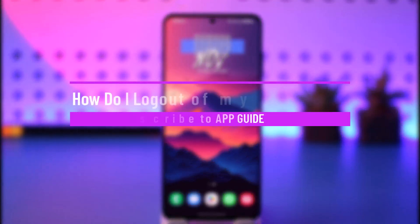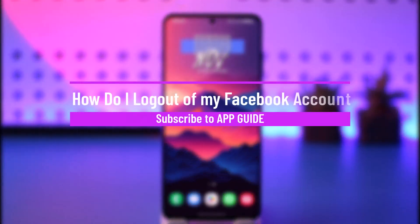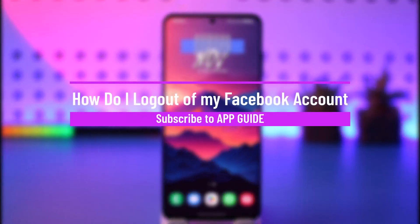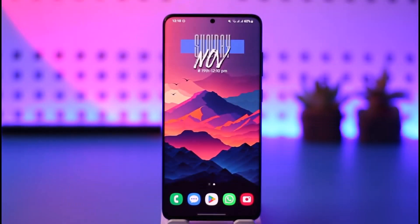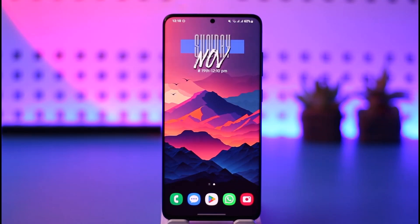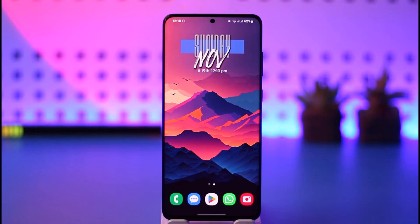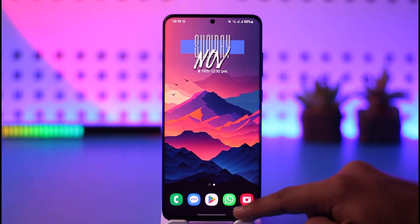How do I log out of my Facebook account? Hello everybody, welcome back to our channel. In today's video, we are going to learn how we can log out of our Facebook account, so make sure to watch the video till the very end.